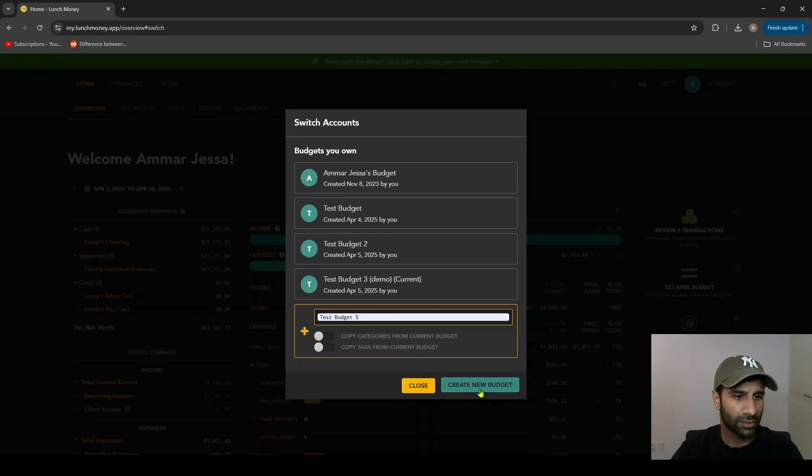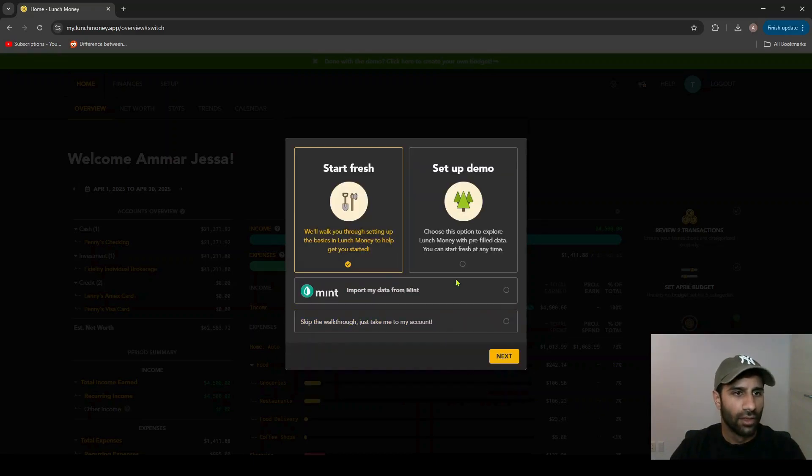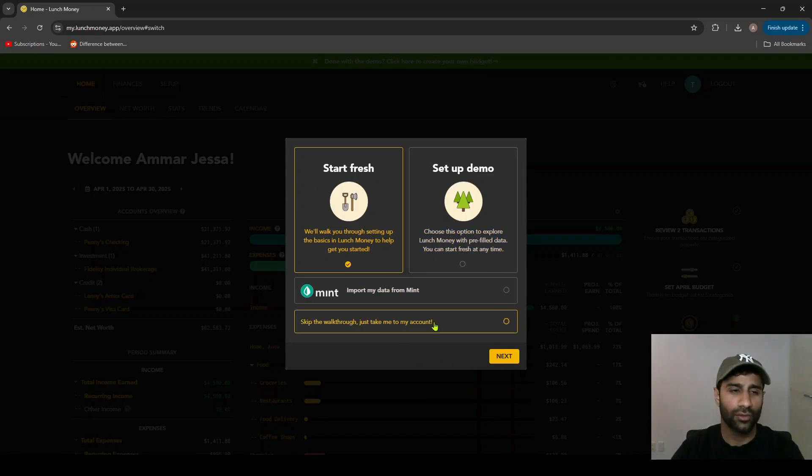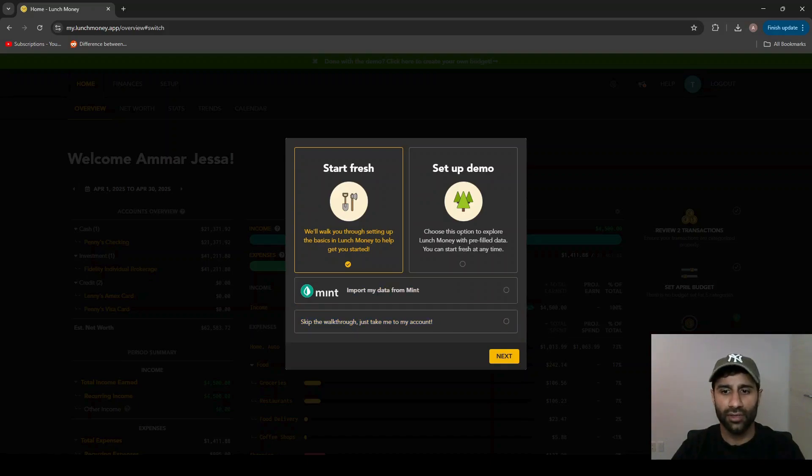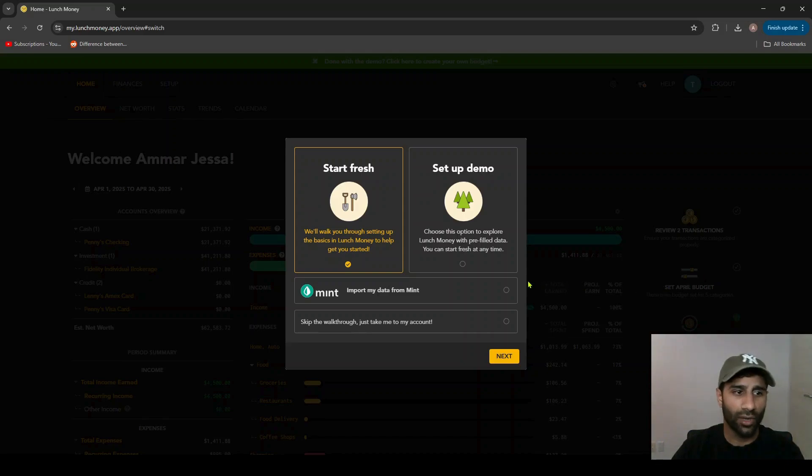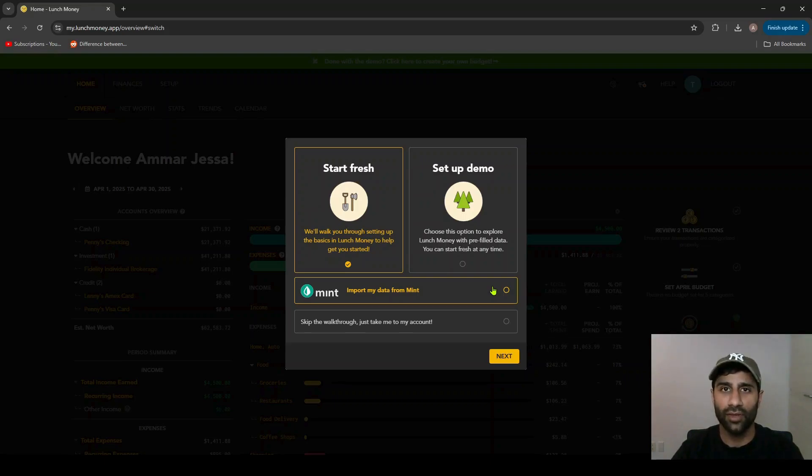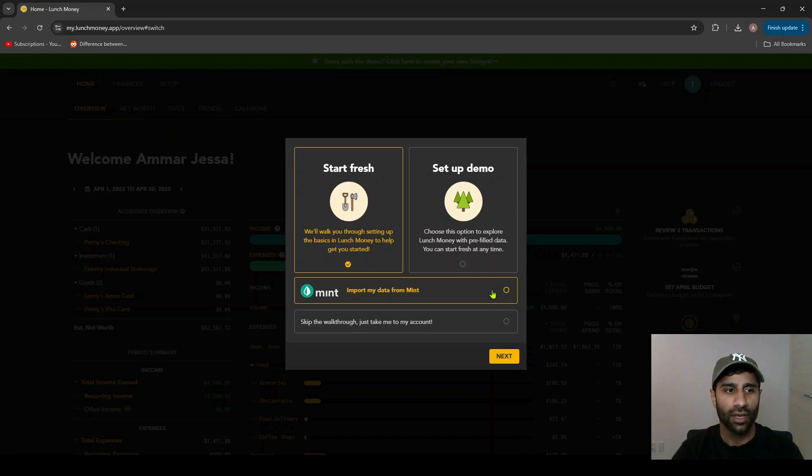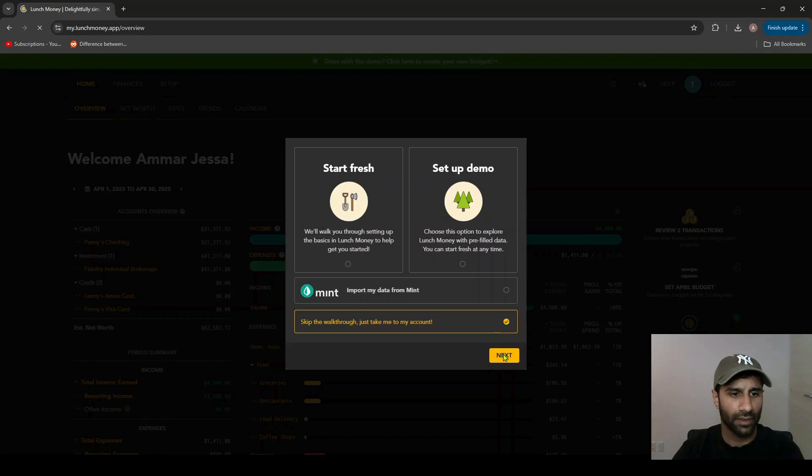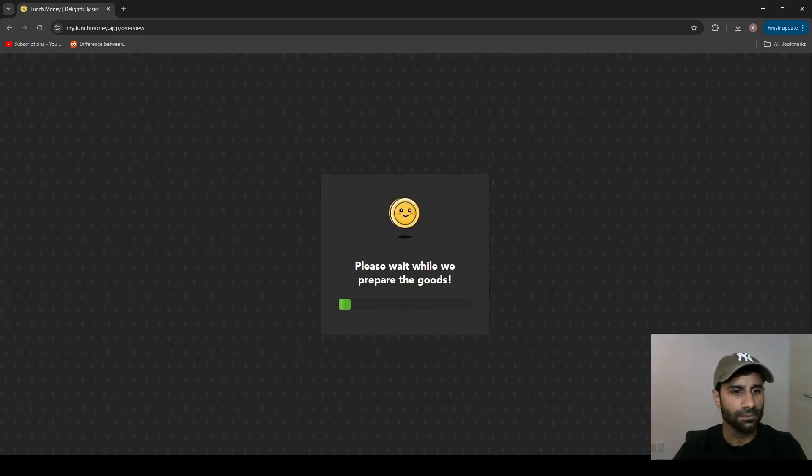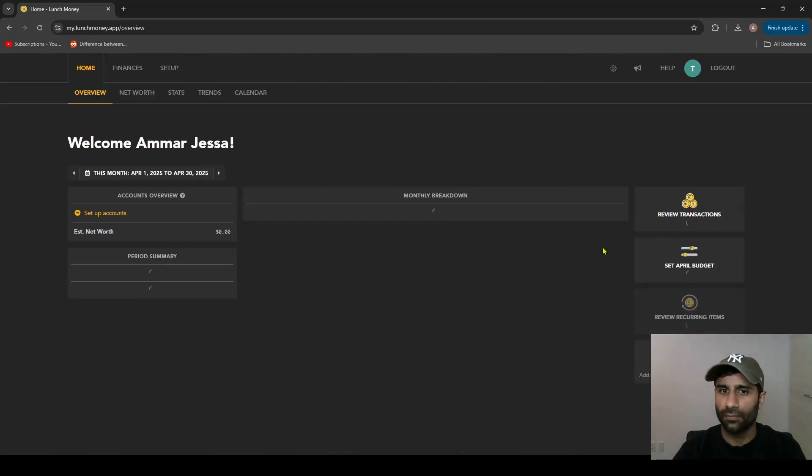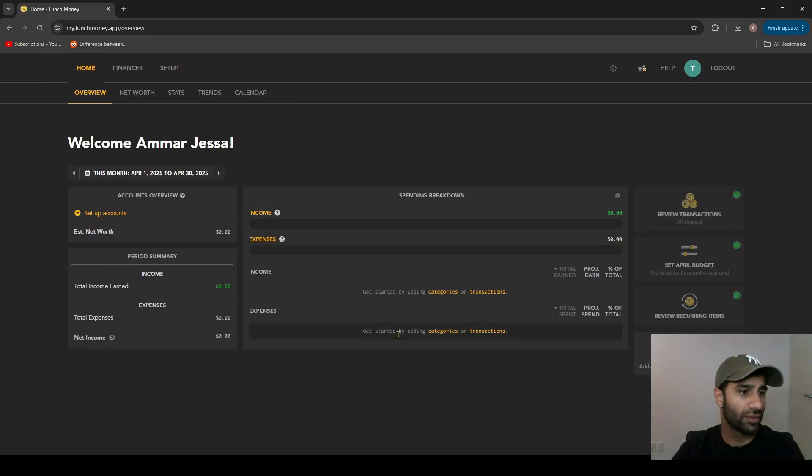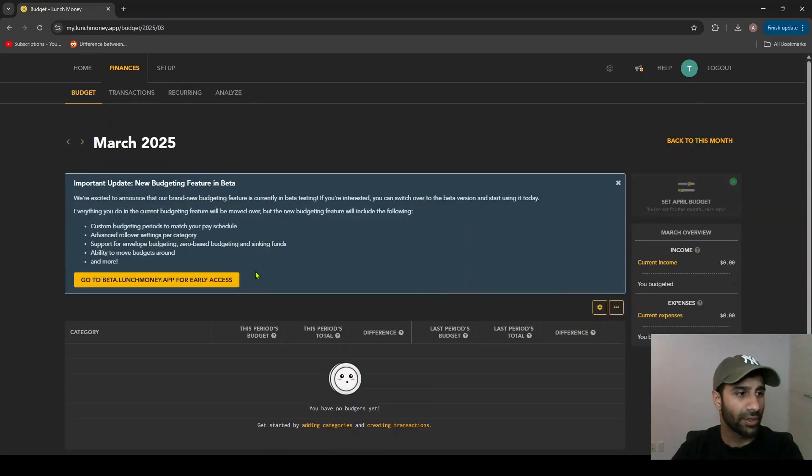There's two more options left: the import data from Mint and then skip the whole walkthrough step. In terms of importing data from Mint, it is quite an involved process with a few other considerations, so I might do that in a separate video. For now we'll just go to skip the walkthrough setup and click here. What this does is brings you back to the overview page with nothing filled in as we've previously seen, but in this case everything is completely blank. There's no categories, nothing.